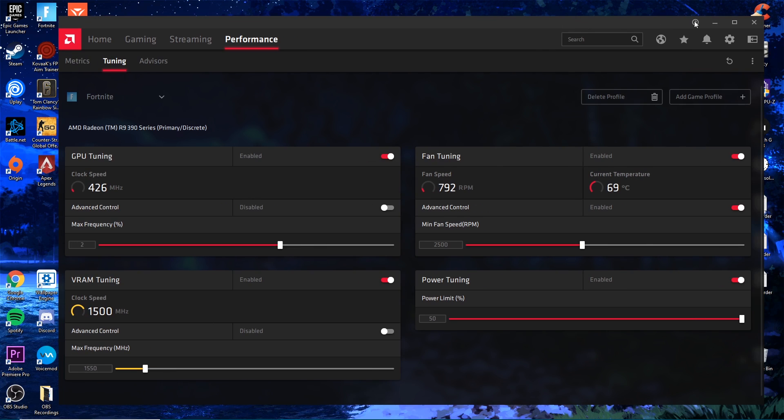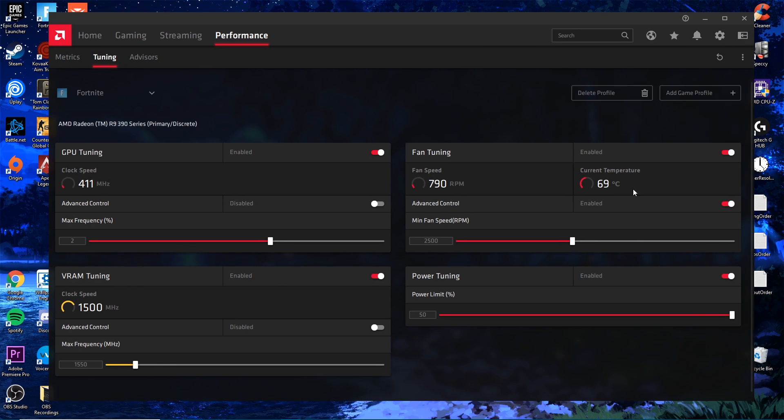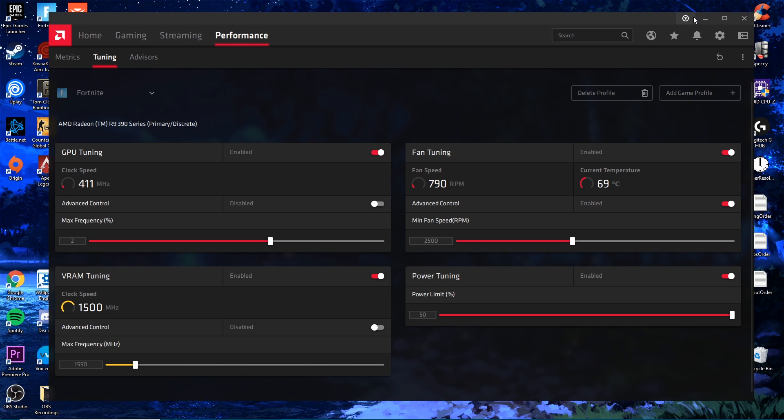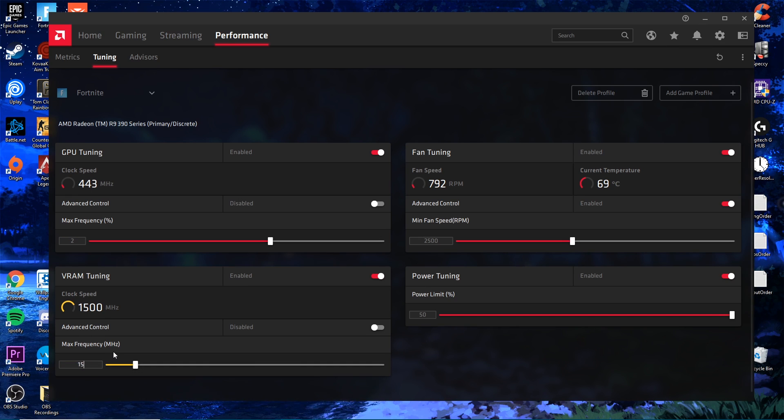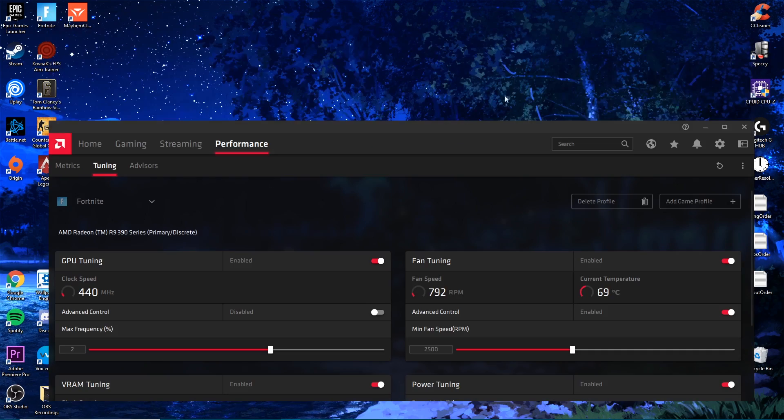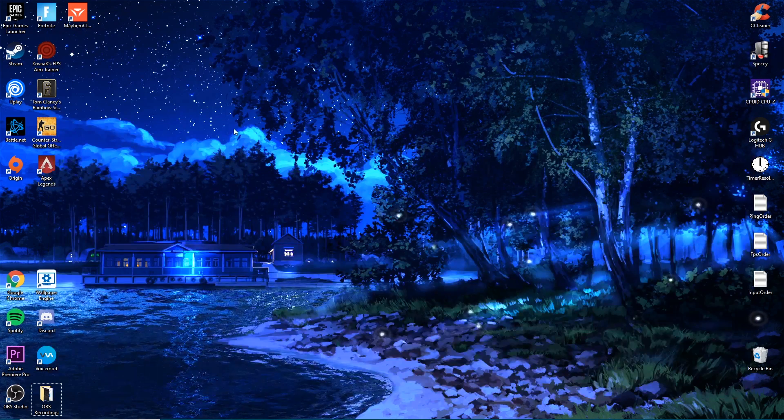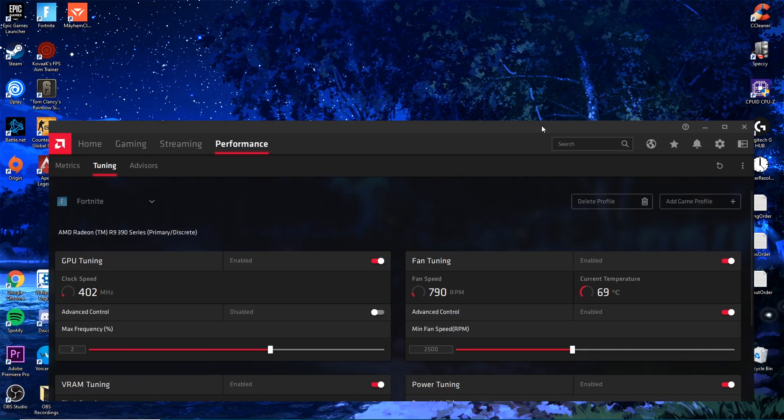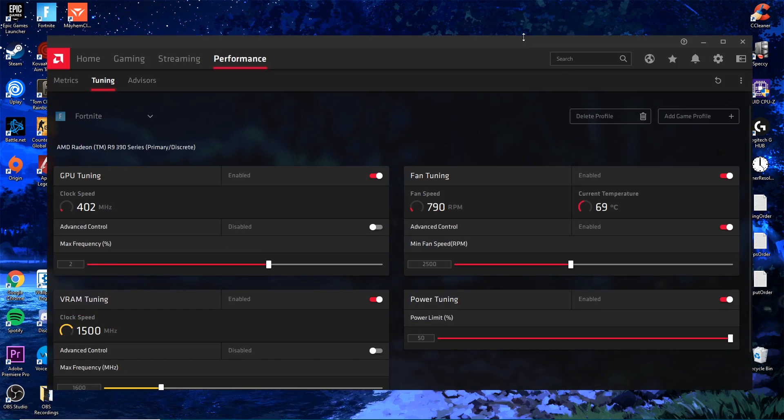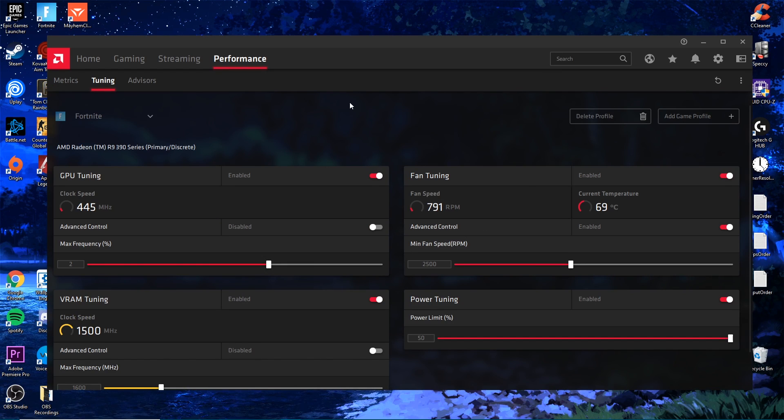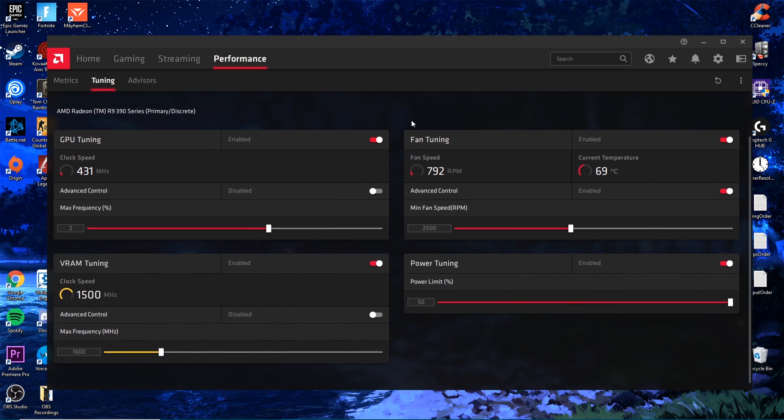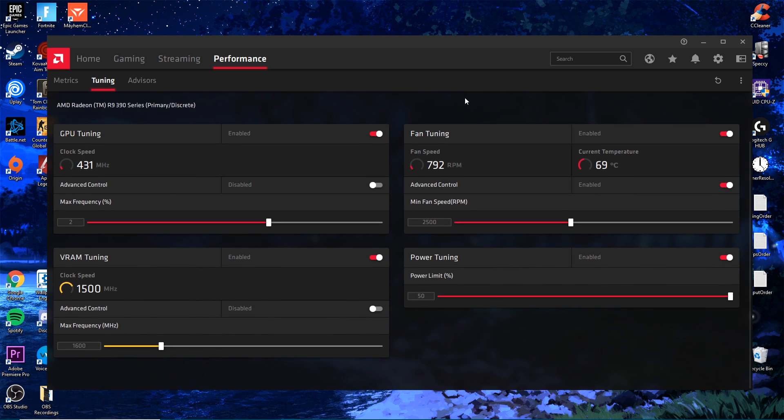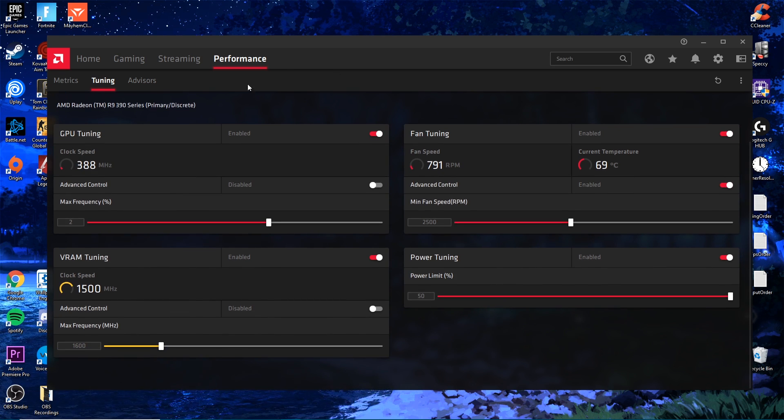From here I would load my game and play for about 5 minutes. Test the temperature. If it's still at a safe temperature I would increase it again by 50. Apply the changes again, close it, load Fortnite. Keep testing it until you get a safe temperature of like 90, whatever you looked up earlier, the temperature that your manufacturer says is safe.